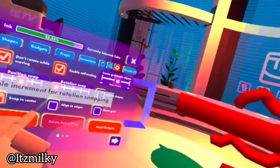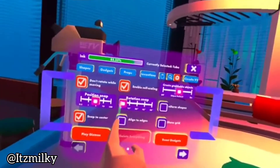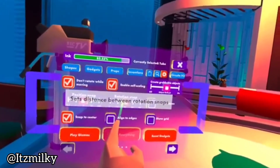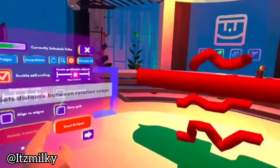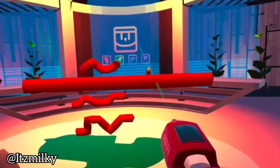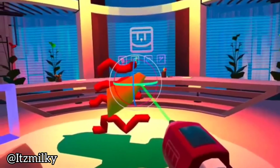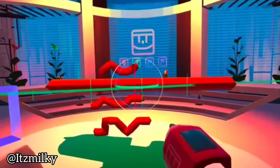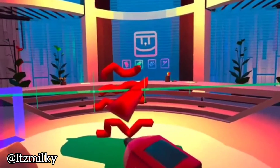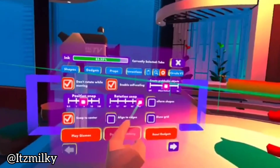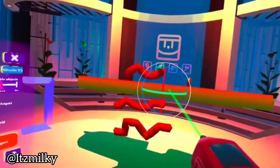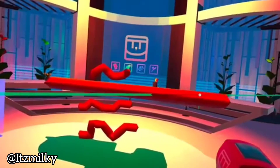Rotation snap. What does this do? Well, the rotation snap, depending on what you have it on — say if we have it on 90, we select our rotation tool, select this, and doing that it'll snap to 90 degrees each time. Let's say if we have it on 5, it'll be more sort of freehand.